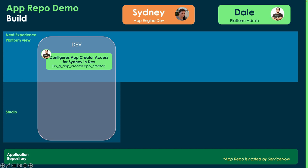And we actually need to give Sydney one specific role in the dev environment to let her access studio and create the apps. It's the sn_g_app_creator.app_creator. But for short, we're just going to call it the app creator role.